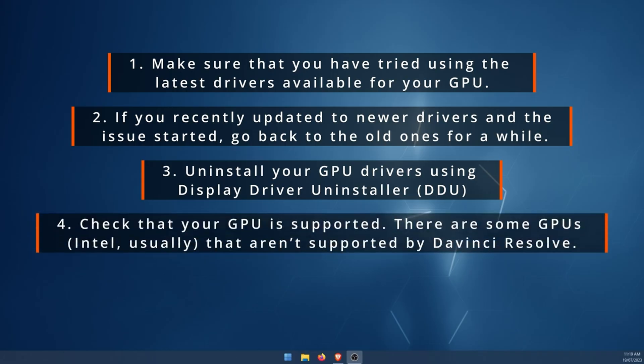Another one, an important one. You probably should have already done this, but just make sure that your GPU is actually supported. There are some issues with Intel GPUs that DaVinci doesn't work with. So that could be causing the problem as well. So double check that everything is supported.